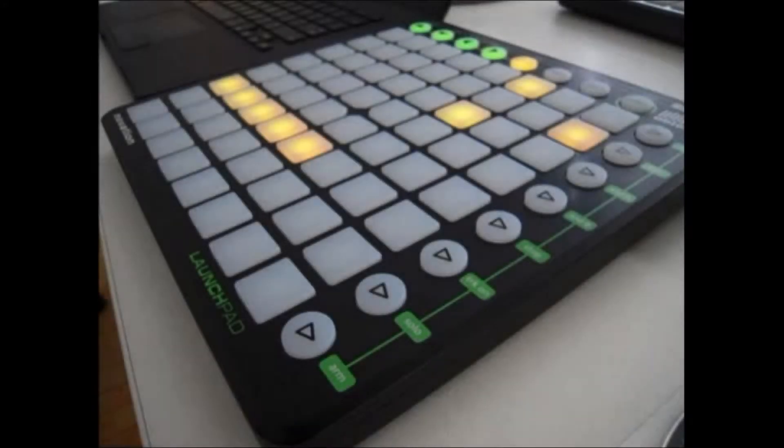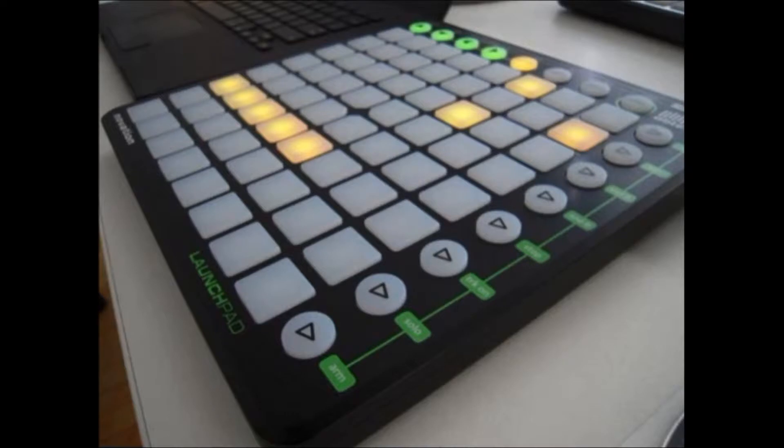How's it going ladies and gentlemen, this is Nicholas Kidd and today we'll be taking a look at the Novation Launch Pad for the iPad.